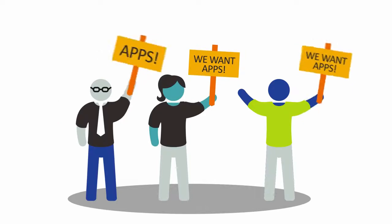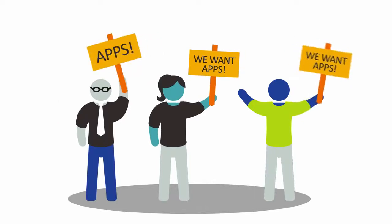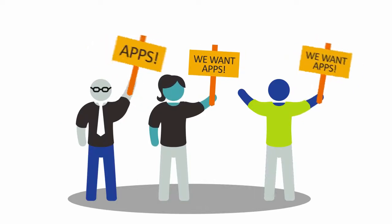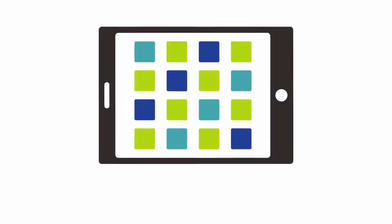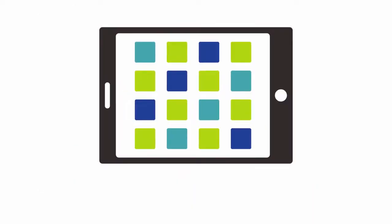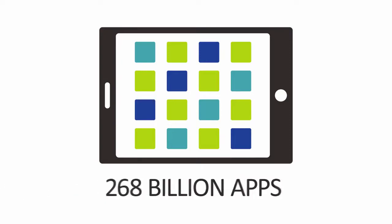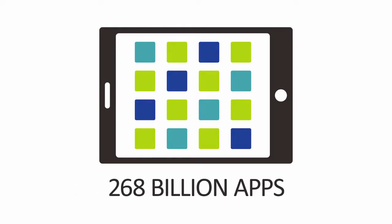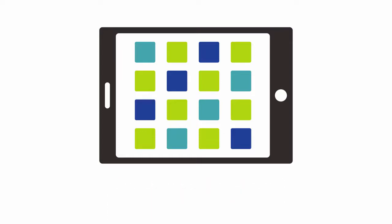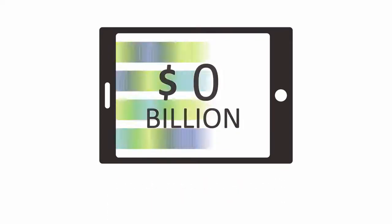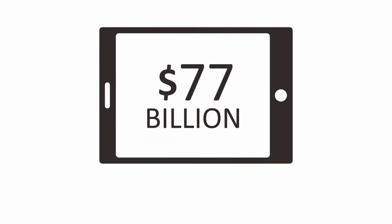With employees requiring a consumer experience at the workplace, businesses are meeting this demand head-on. By 2017, mobile apps will be downloaded more than 268 billion times, generating revenue of more than $77 billion, making apps one of the most popular computing tools for users across the globe.